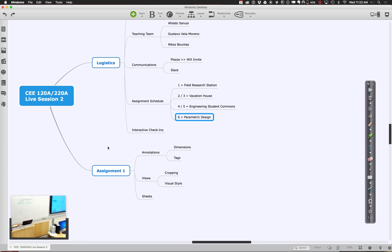A volunteer shares their model. It turns out to be the vacation house for assignment two — they're already marching ahead. We'll focus on assignment one for the first hour, then look at assignment two with the vacation house. Someone asks a question about assignment two regarding slope — if there's a slope, you just put a pad and it digs into the ground for you. We'll demonstrate that as well.